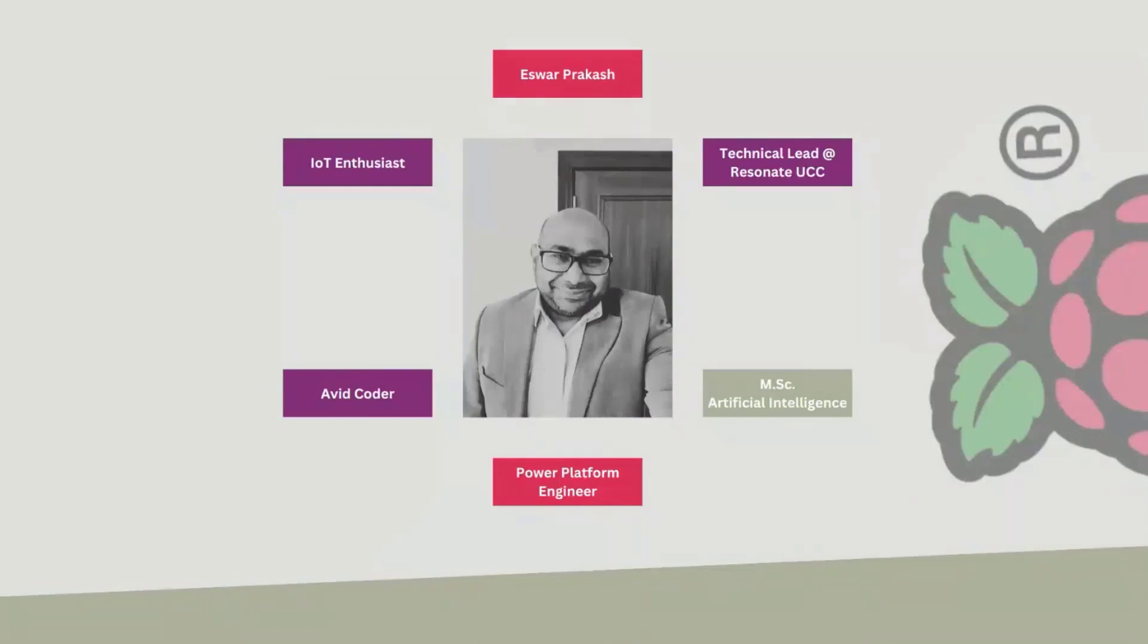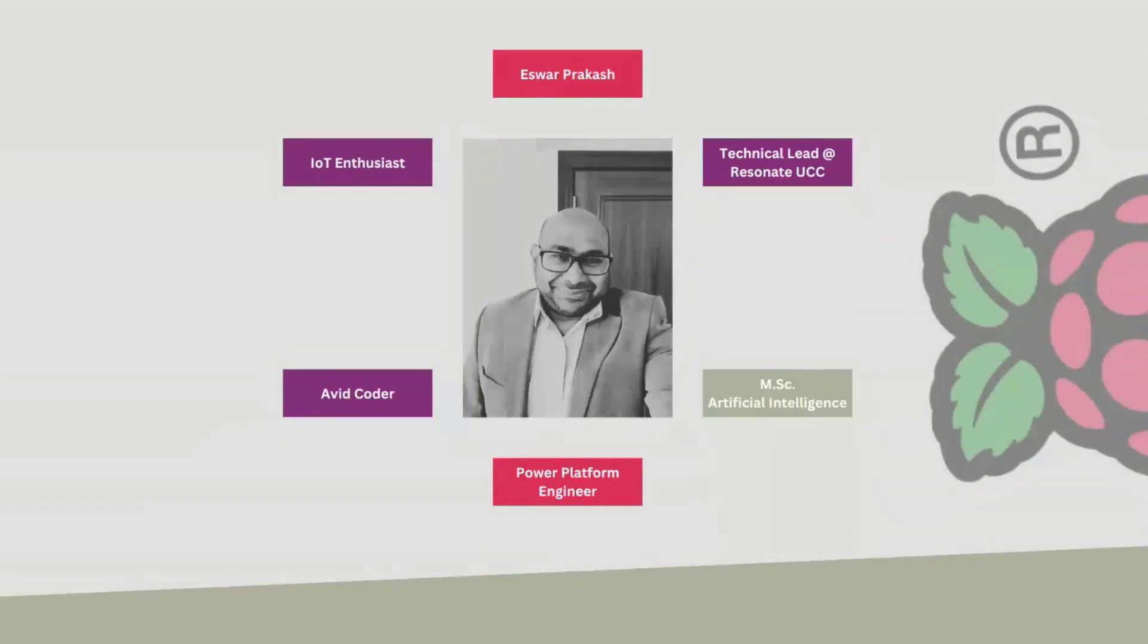So who am I? I'm Ishar Prakash, I live in a place called Yorkshire in the UK. I'm a technical development lead at Resonate UCC. I have quite a lot of interest in IoT, Power Platform, and programming in general, which probably explains why I have embarked on this journey on trying to bring all of these together.